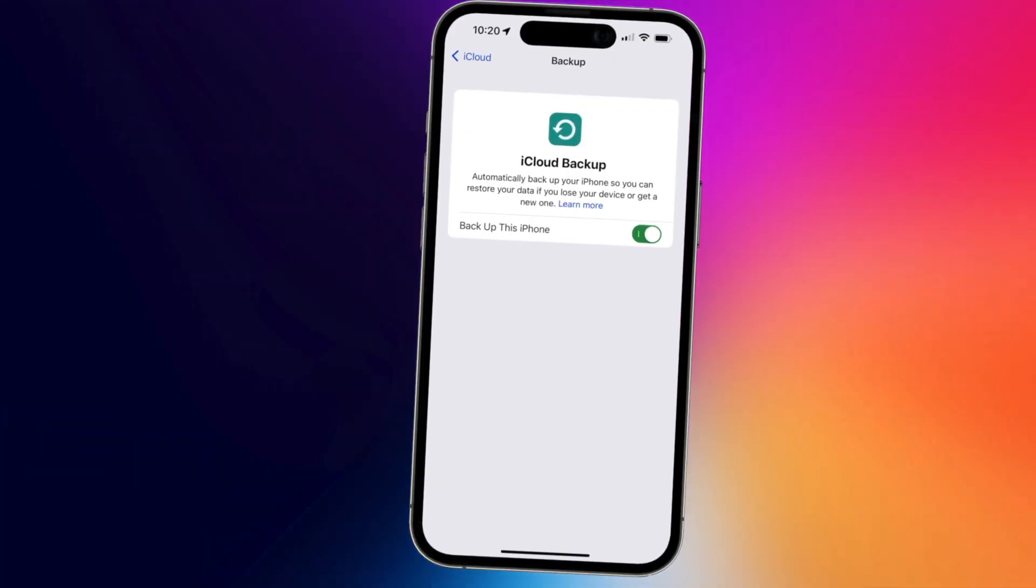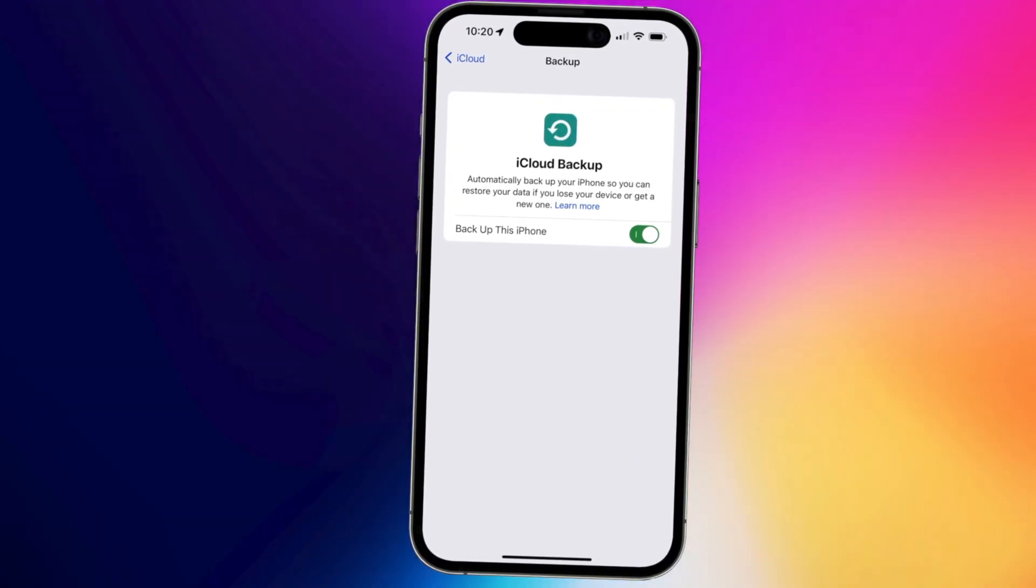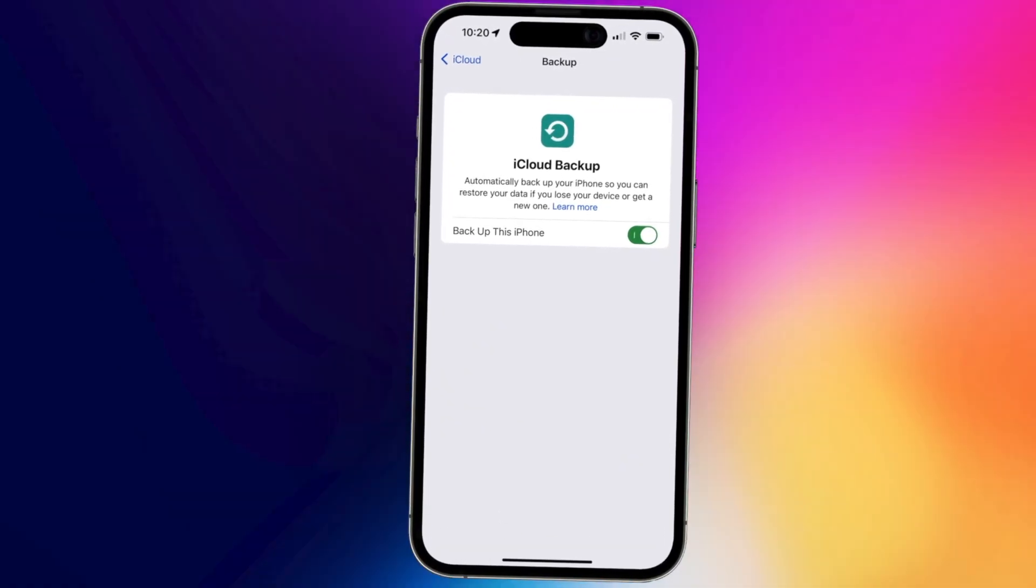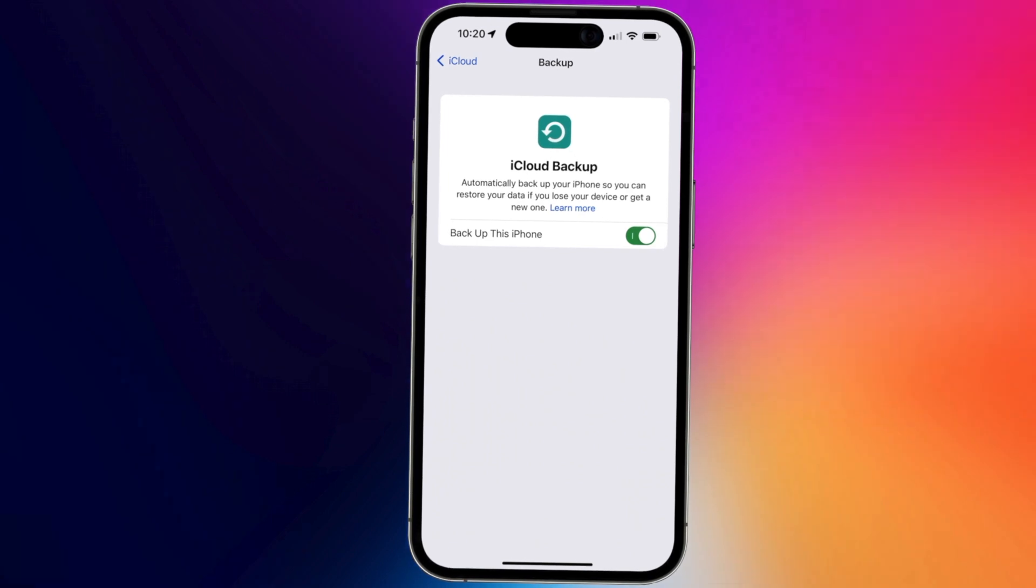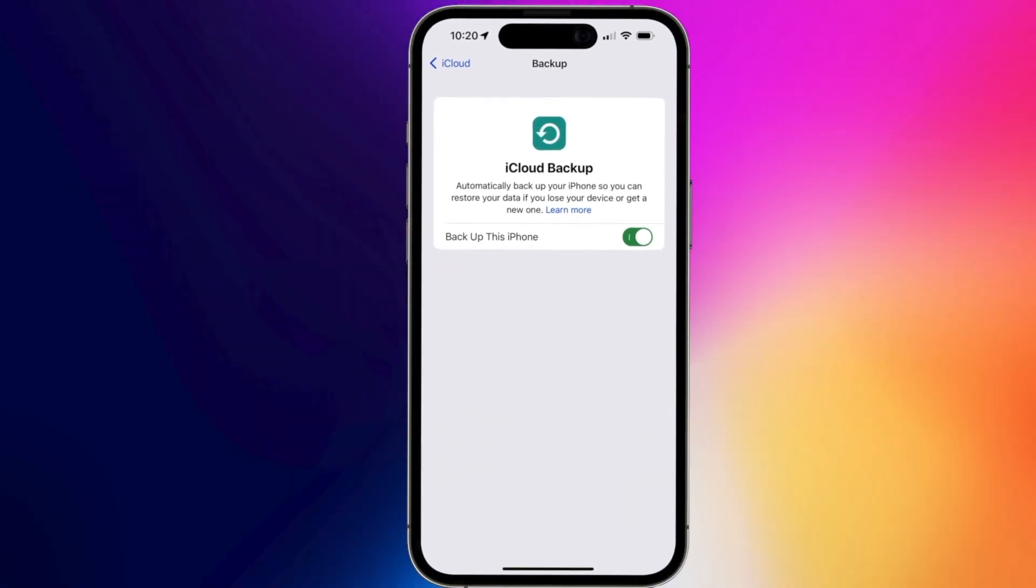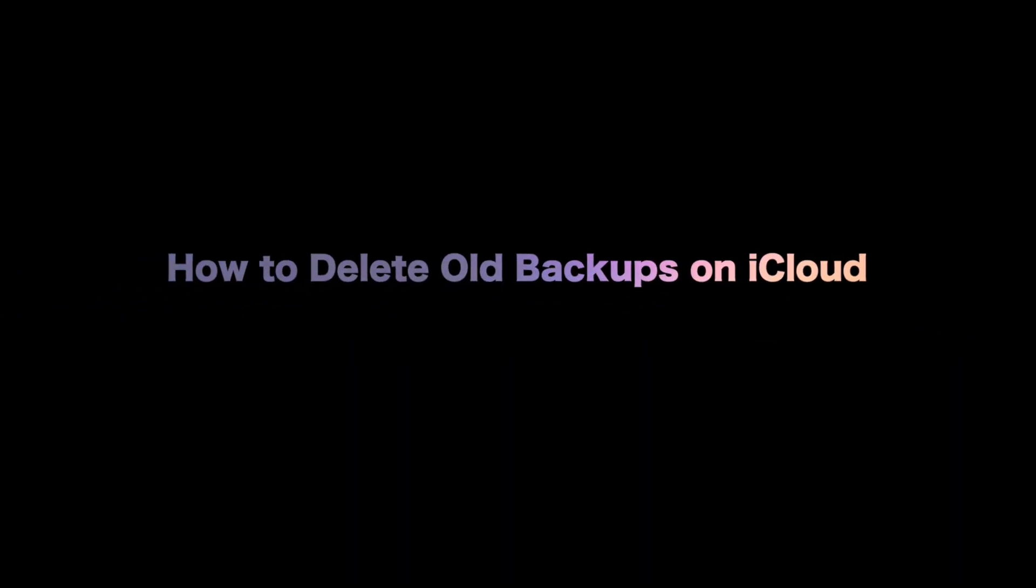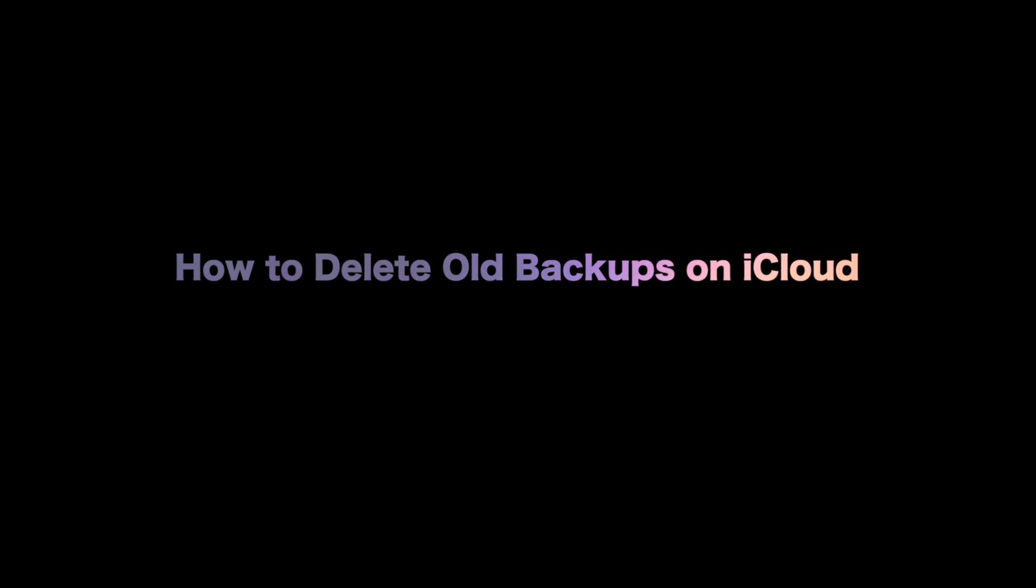If you frequently backup your iPhone or iPad to iCloud, these backups take up too much storage in your iCloud. Check the video to know how to delete old backups on iCloud to free up storage.